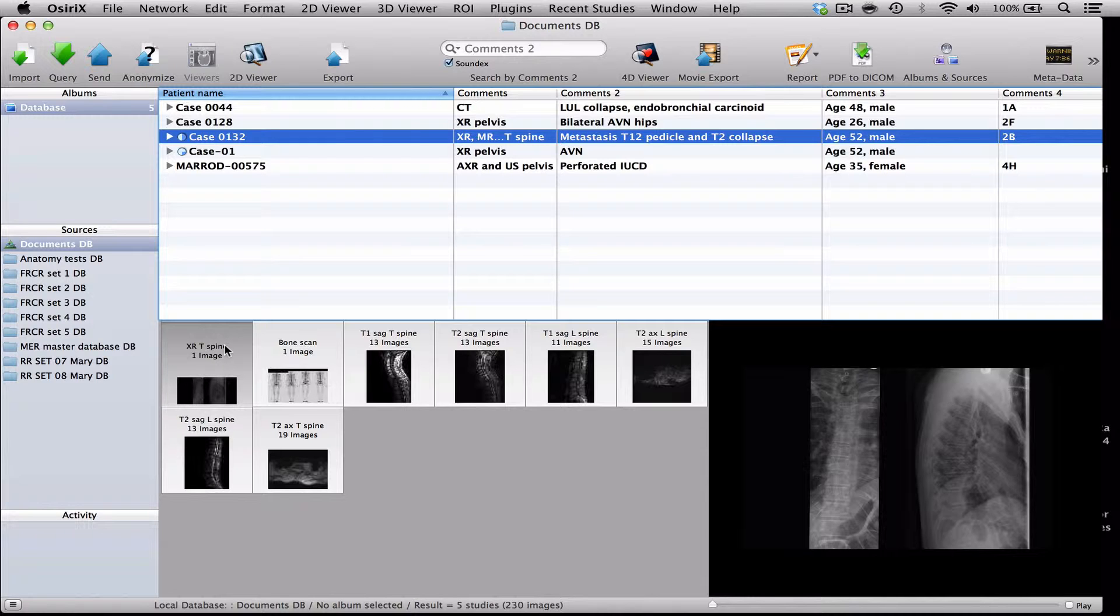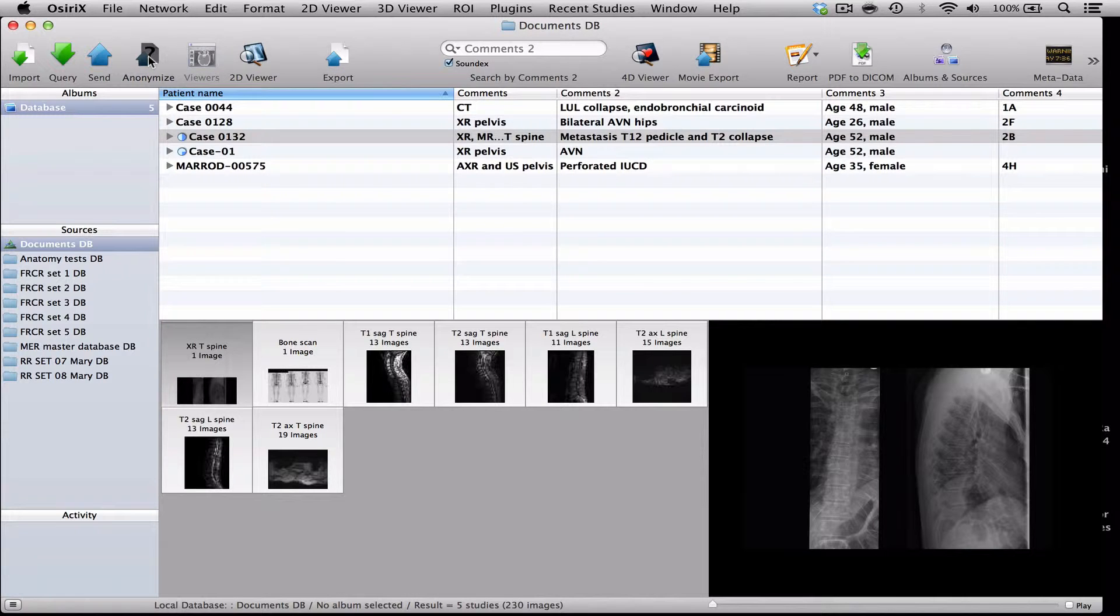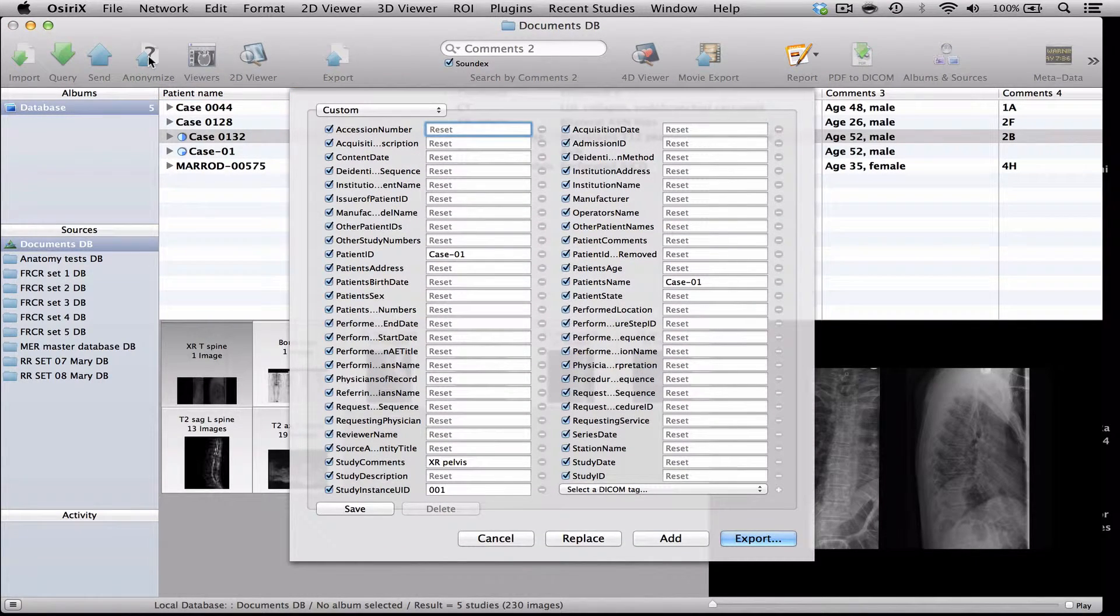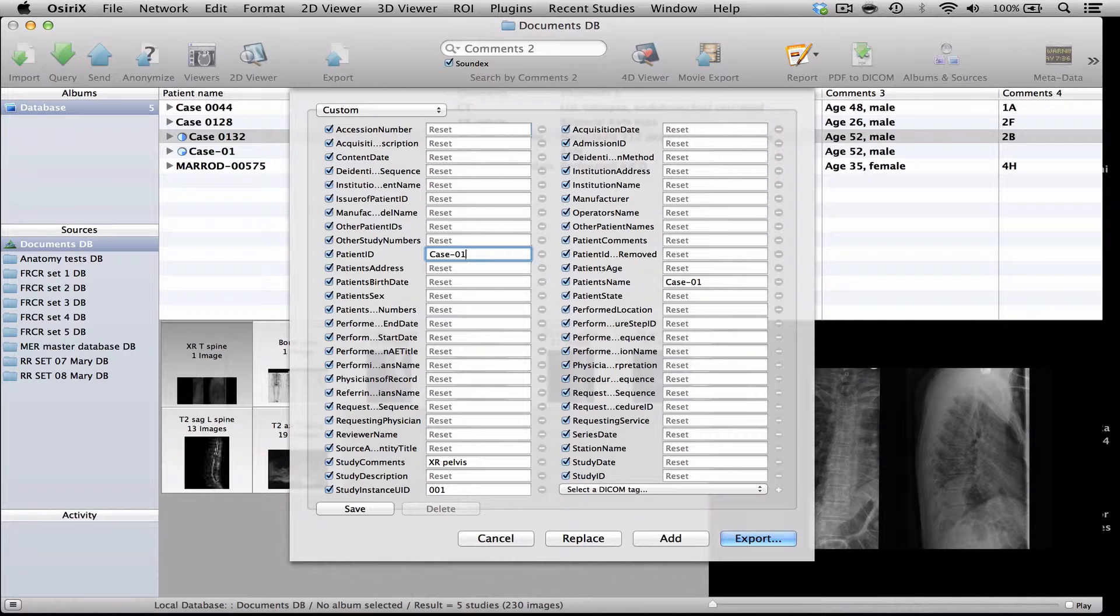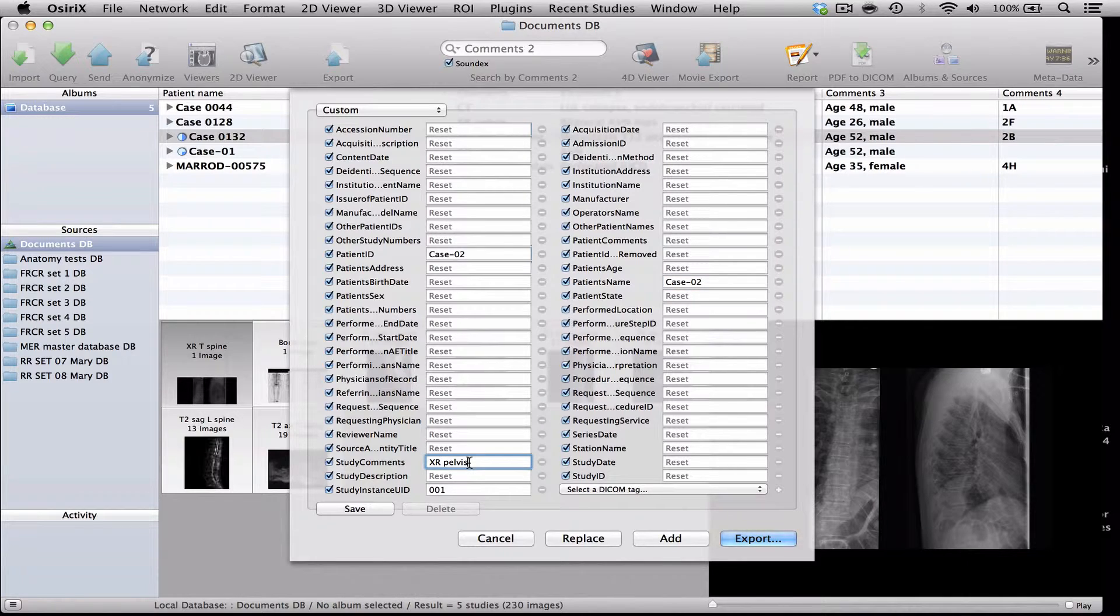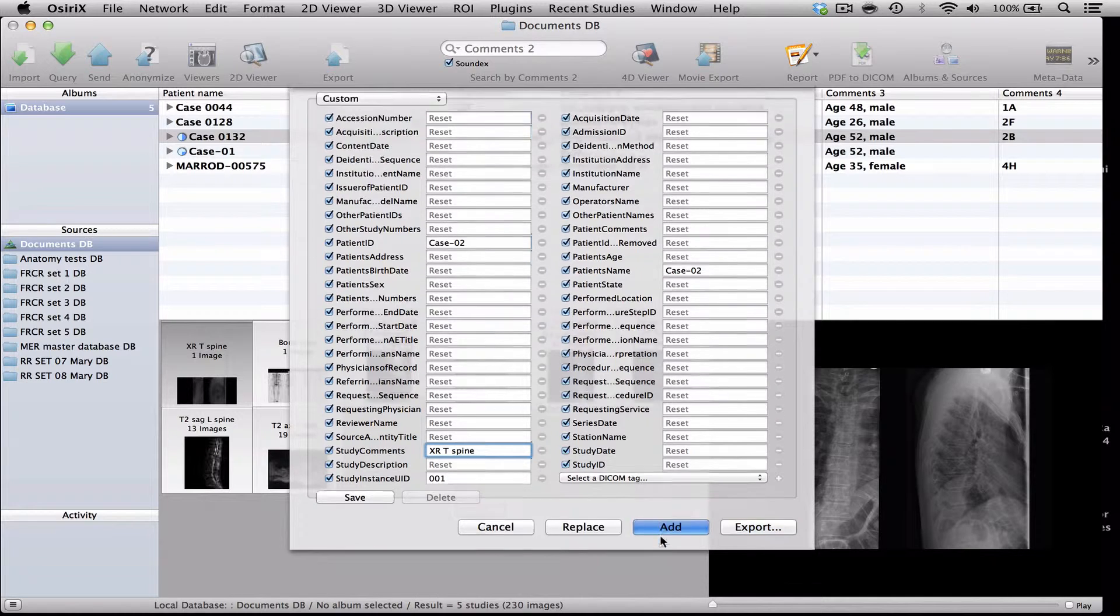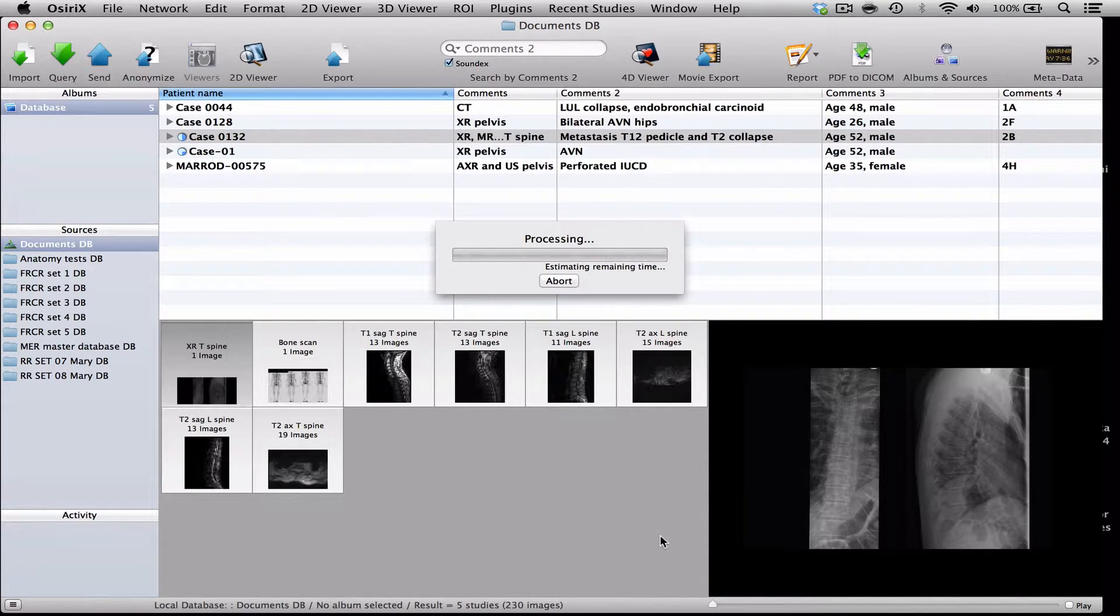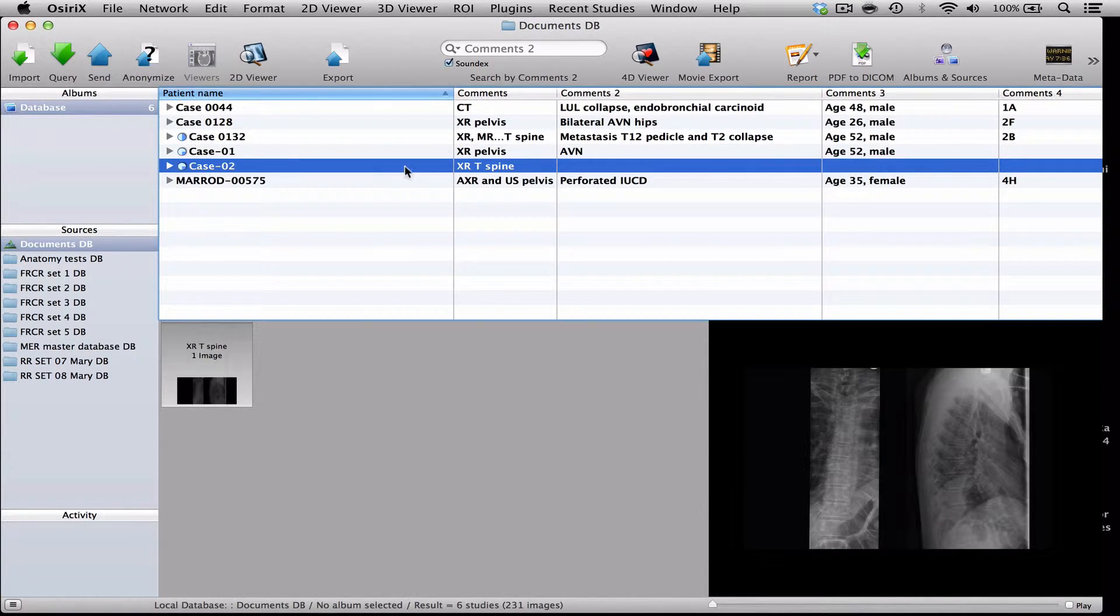So the first thing to do is to highlight the thoracic spine images. Go to the anonymisation protocol and it's very nice because it remembers what you've been doing, so I can now call this one case 2 and I will call this x-ray T-spine and the study instance here is 0-0-1 so I'm telling Osiris that this is the first study that this patient has had done and I press add and there we have case 0-2 with just the x-ray of the thoracic spine in the first line.